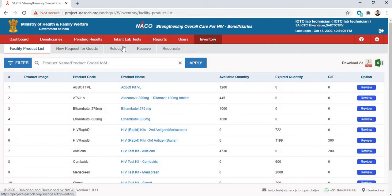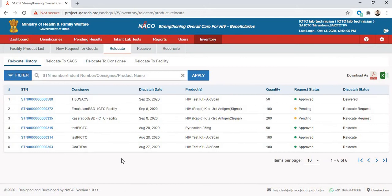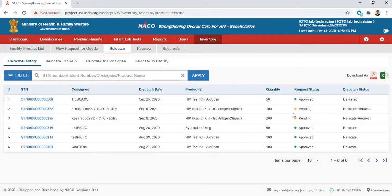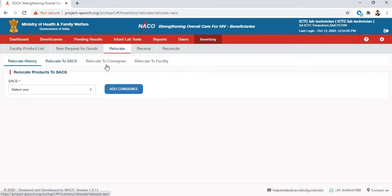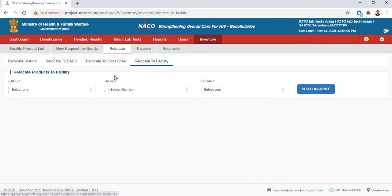To relocate inventory, go to the Inventory tab. Under the Inventory tab, you can go to the Relocate tab. Once the Relocate tab opens, you can see a history of all the relocations that have happened from the facility. You can relocate your inventory to either a SAX, a consignee, or a facility.